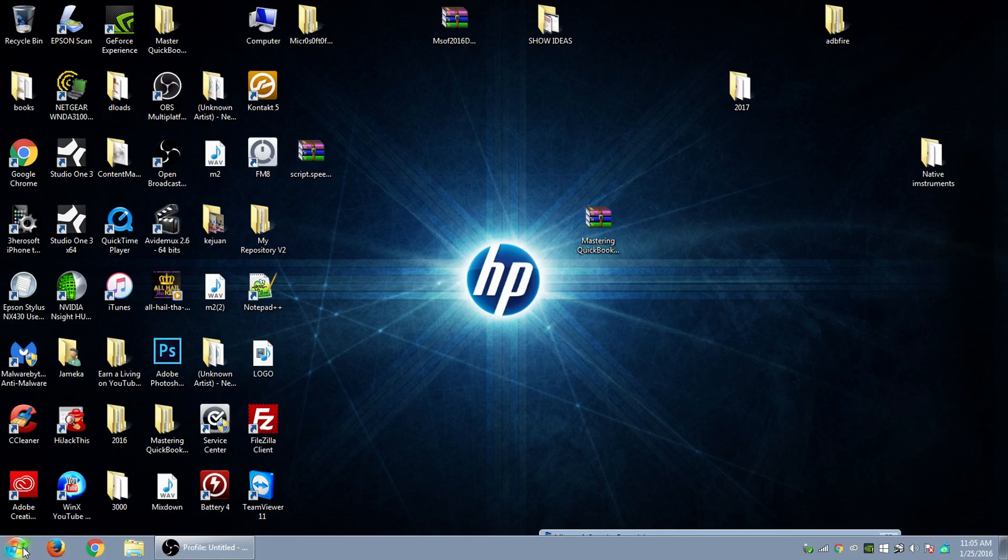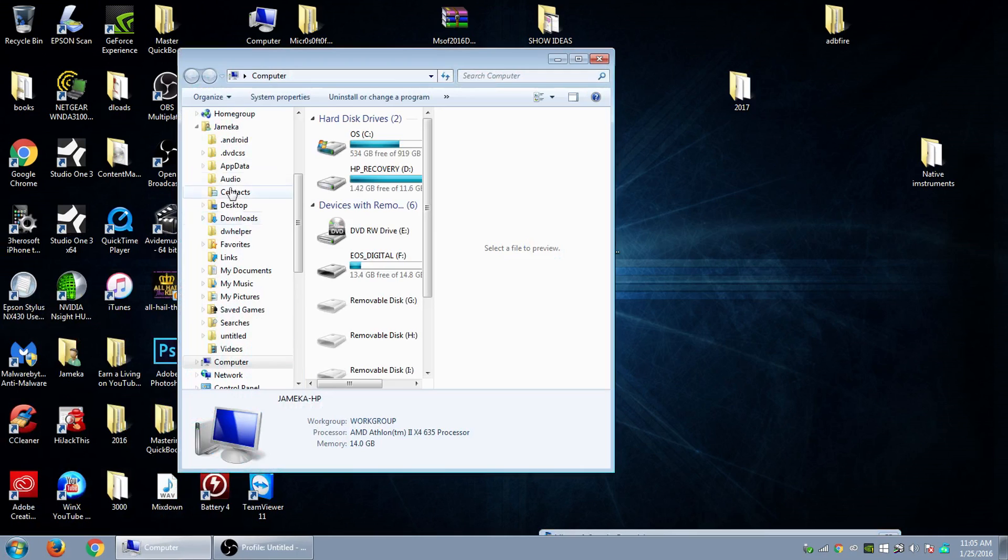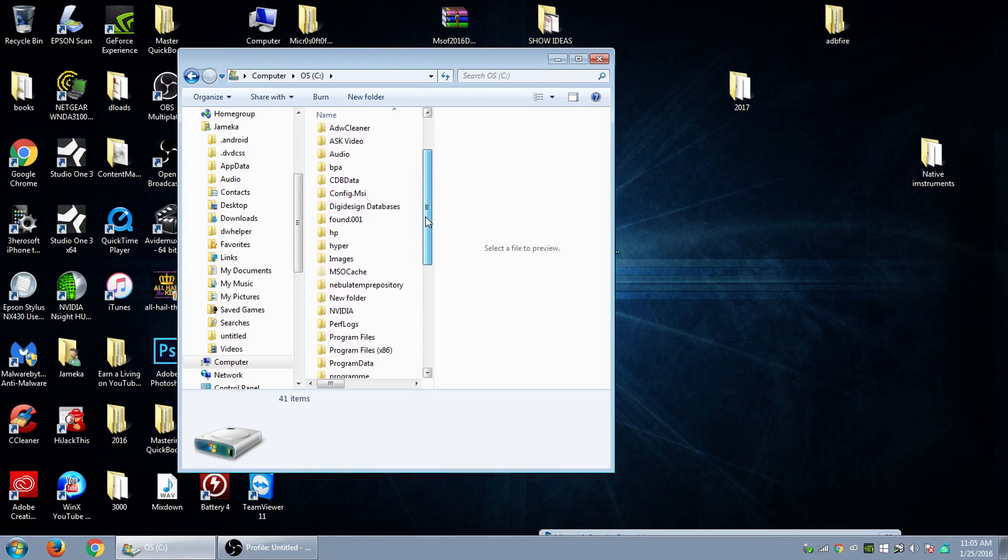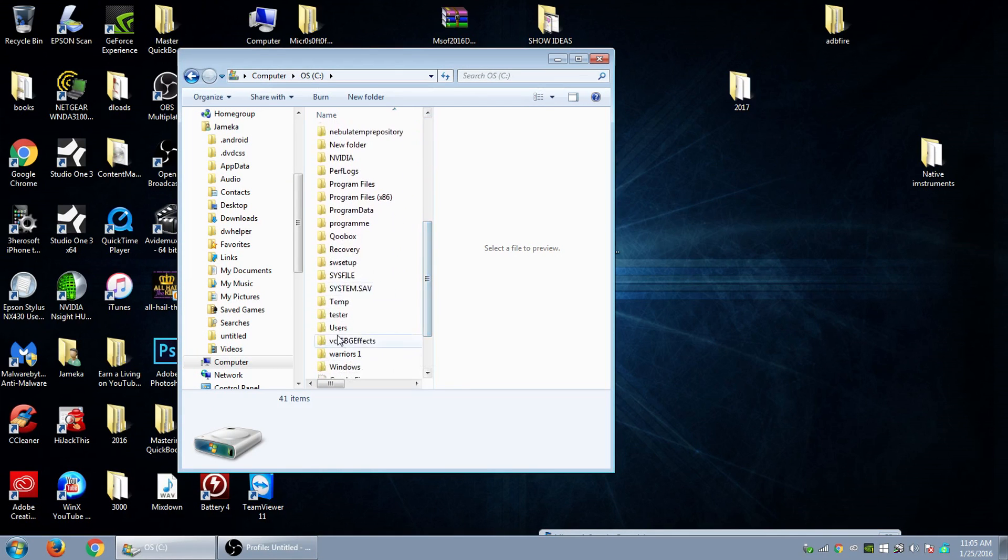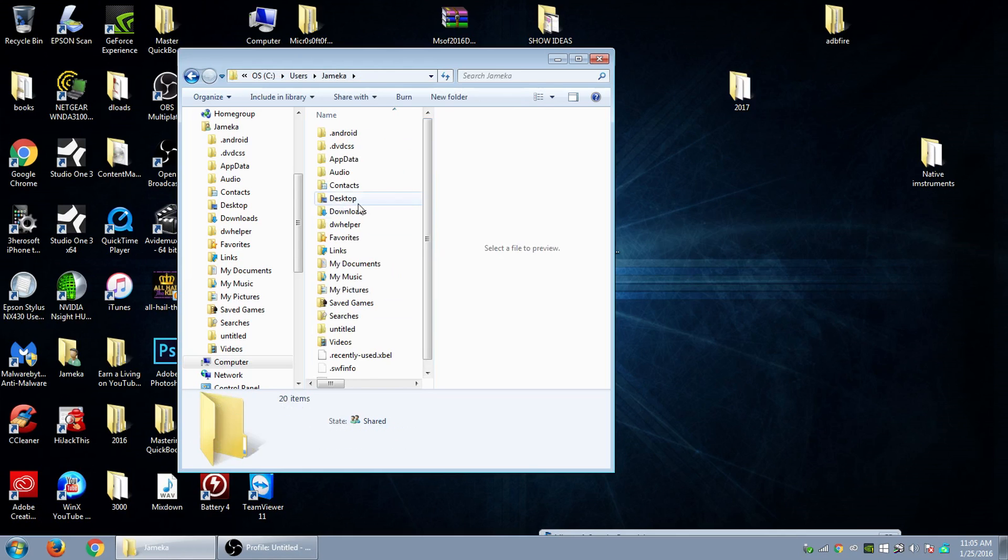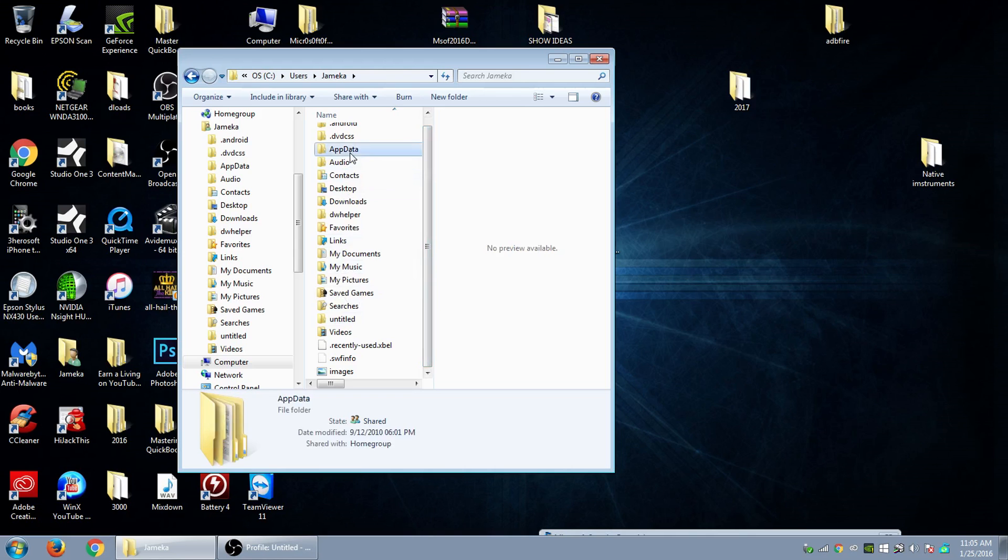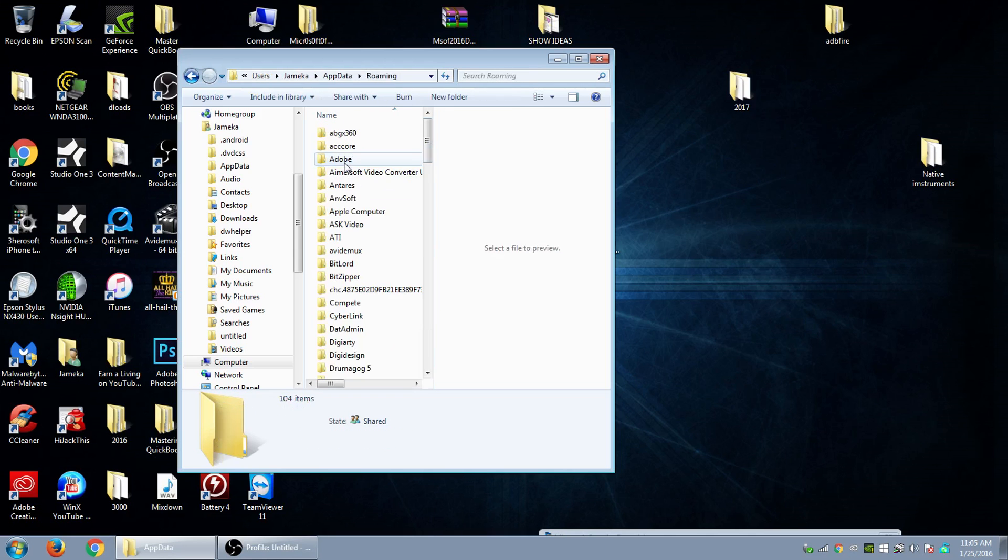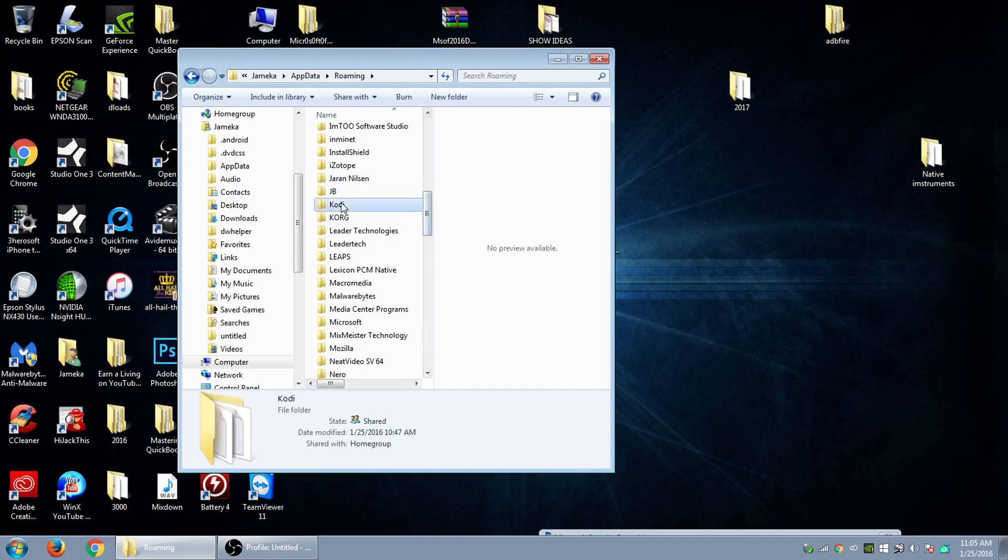Now you want to go to Computer, C drive, go down to Users, go to your administration account, then go to App Data, Roaming, and then find Kodi. Click on that, and then click on User Data.